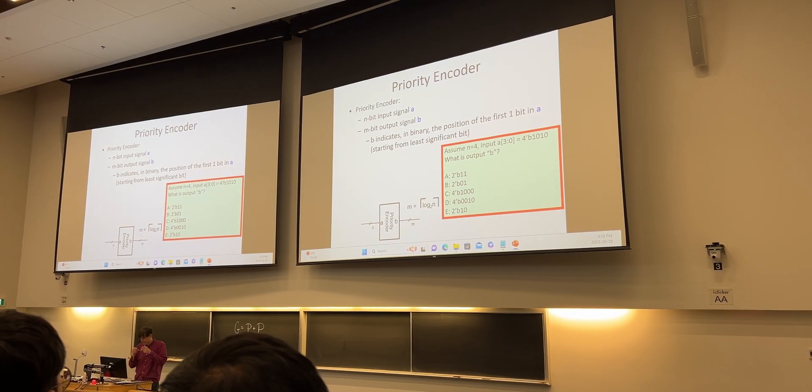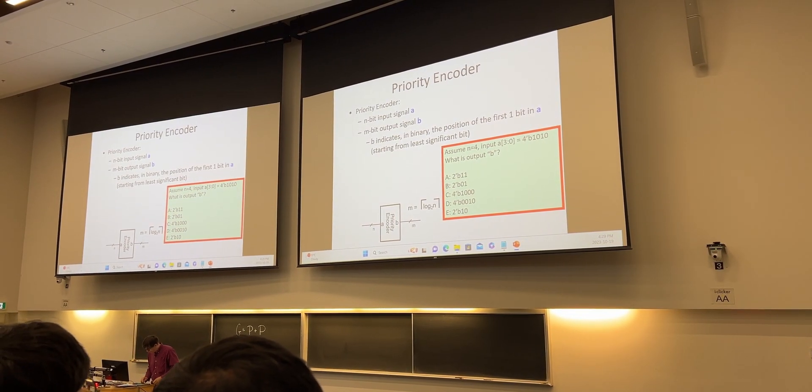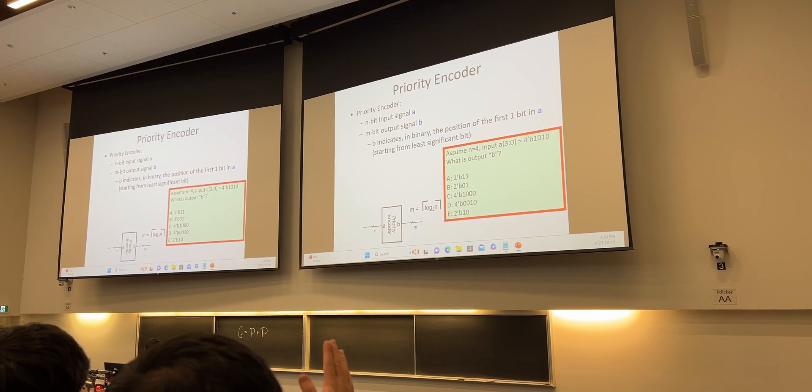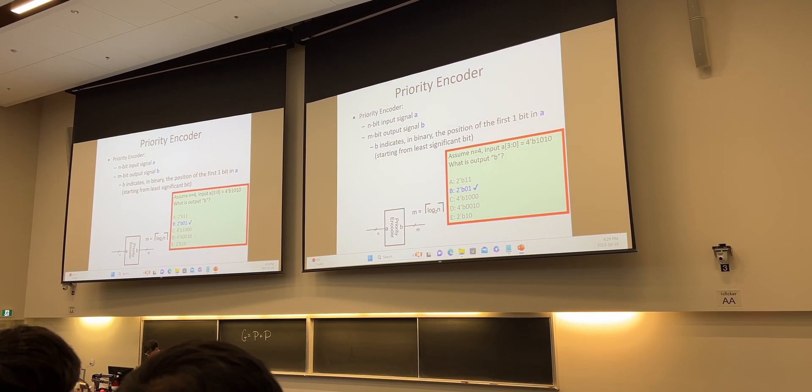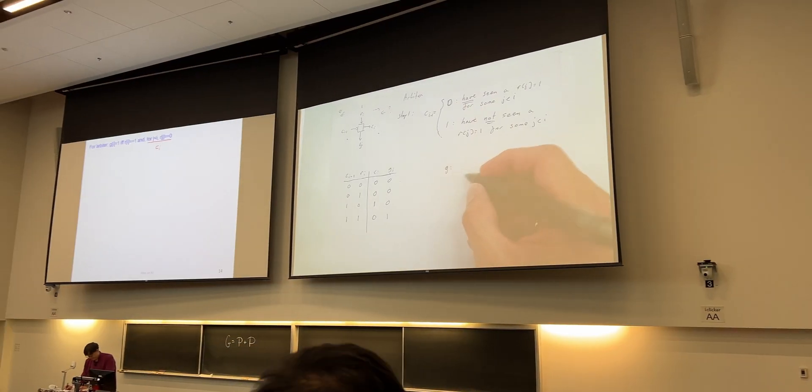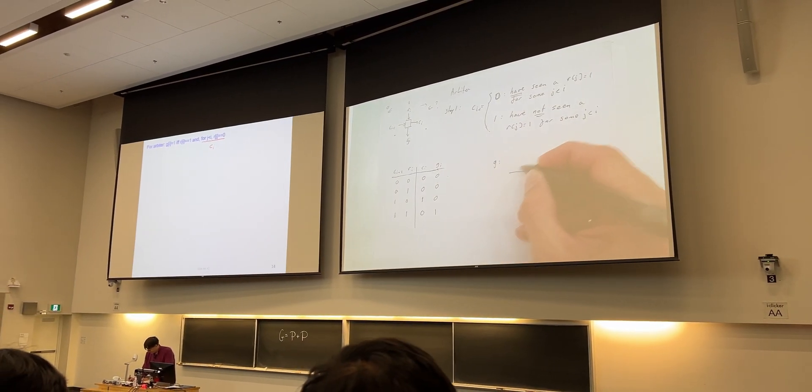Occasionally there may be iClicker questions asked in class, but they didn't count towards anything and they were just for some in-class practice. A few notes about Tor's lectures though: he goes through his slides at a relatively fast pace, his handwriting when annotating his slides is not the most legible, and depending on which lecture hall you're in and where you're sitting, it may be a little difficult to hear what he's saying, especially if you're sitting at the back of the class.